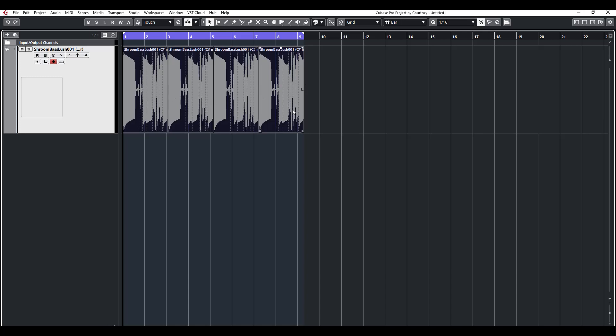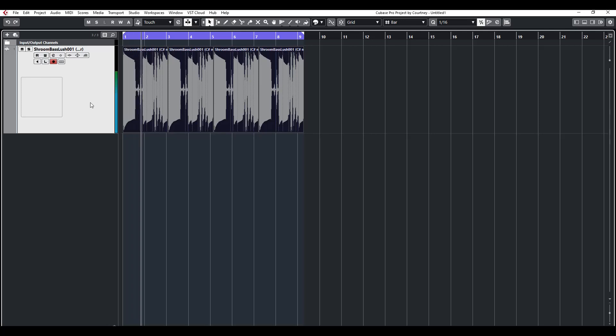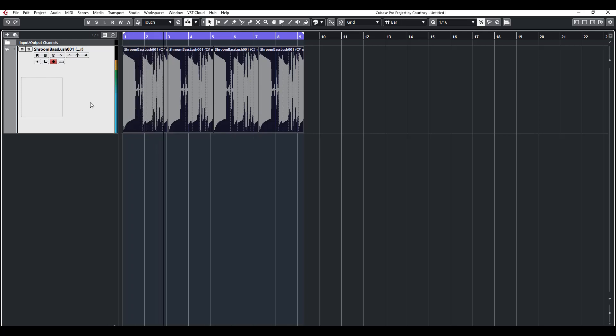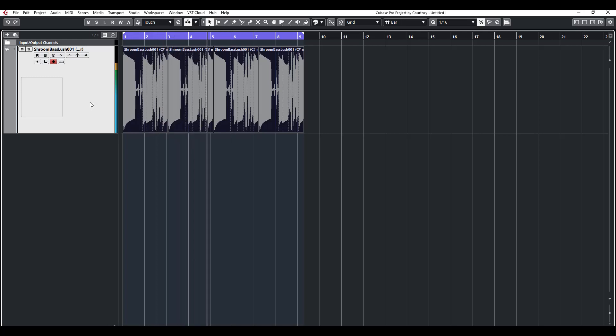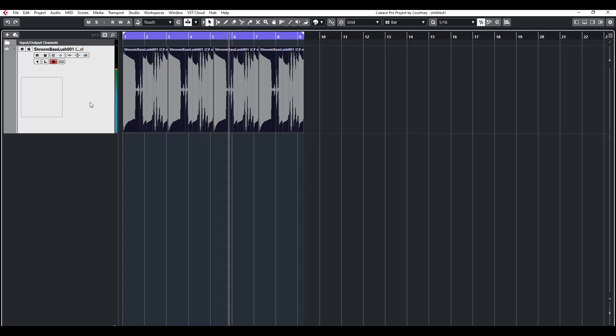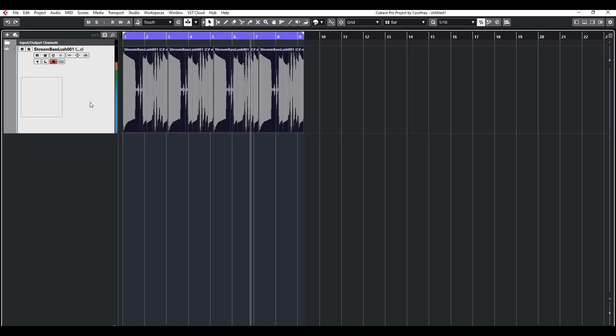I have four of these sections that I actually duplicated. Let me play it for you. So it's just a little bass line, right? But you hear that popping in between every loop? The pop.